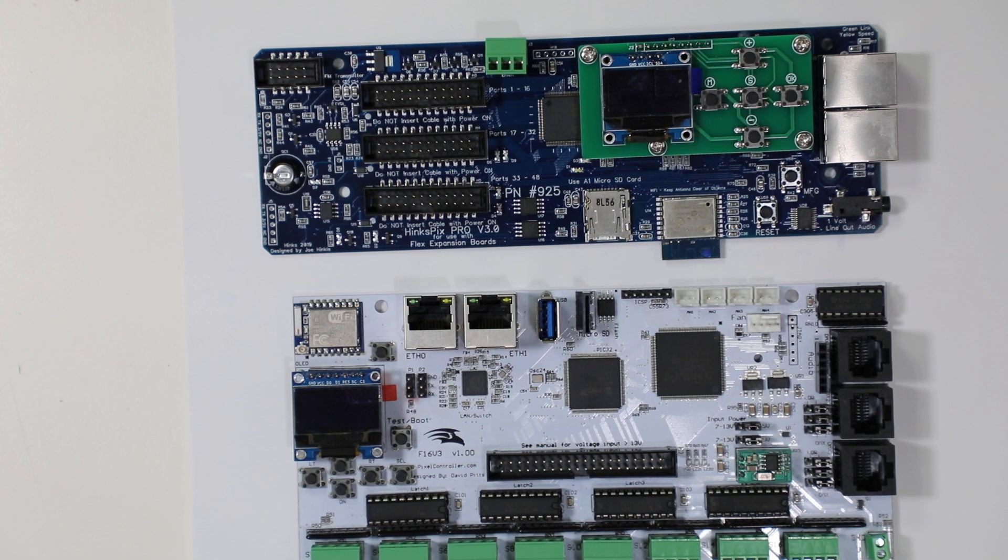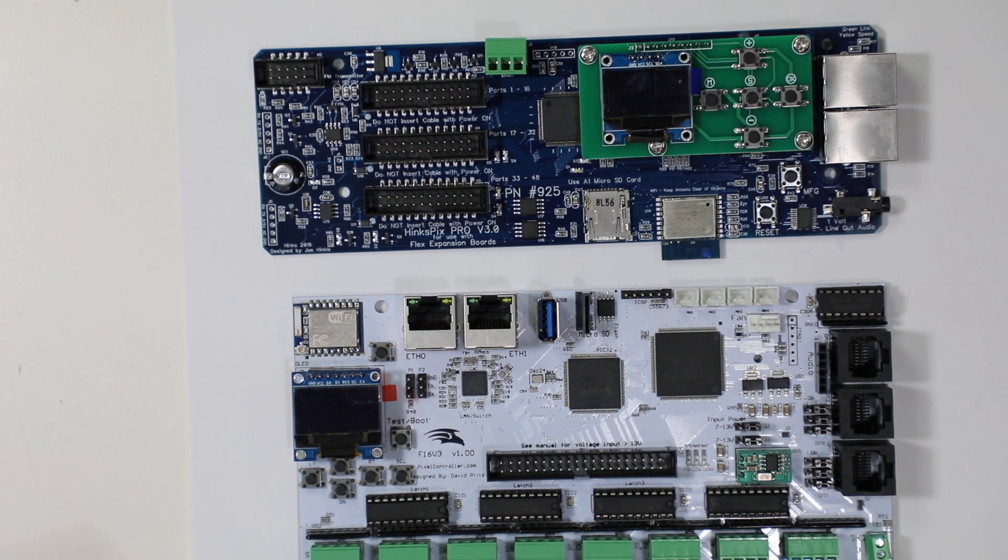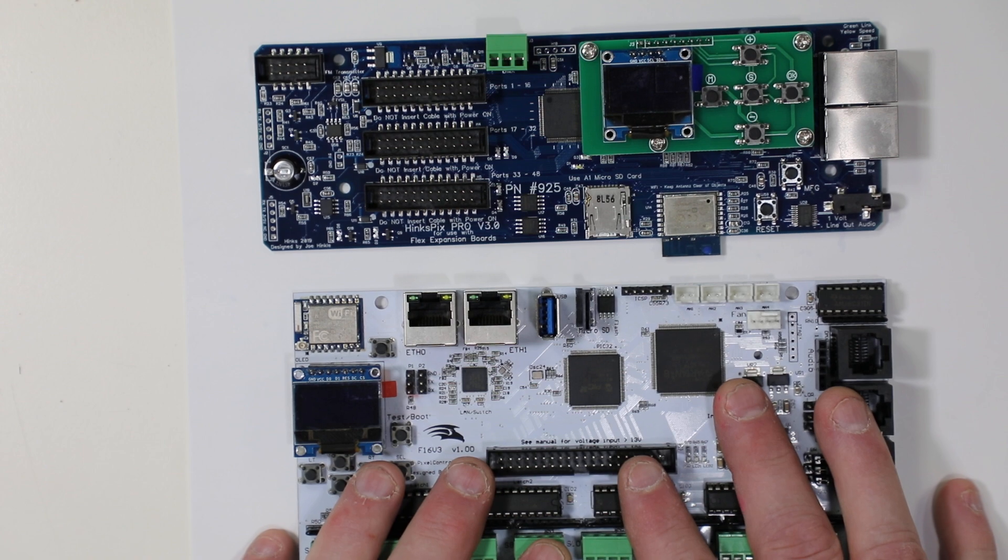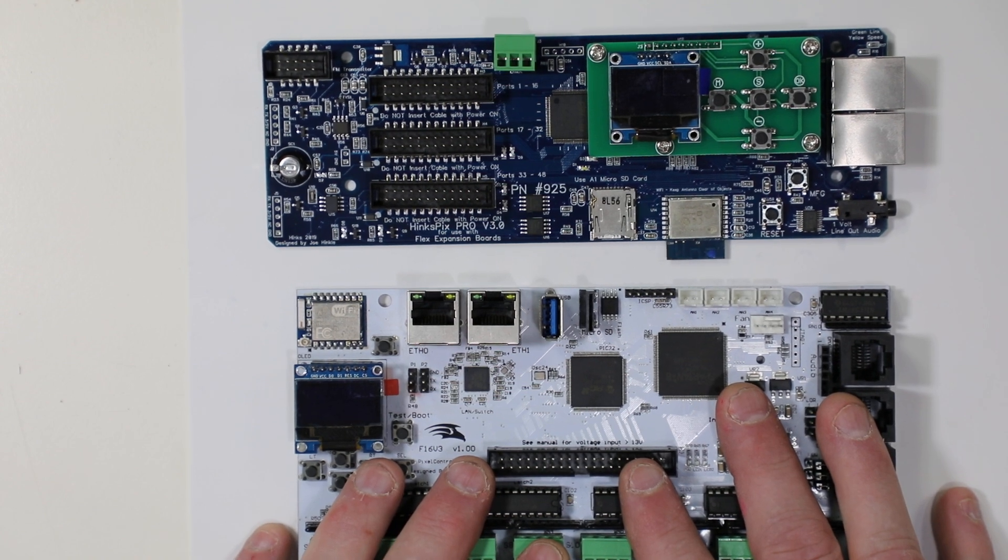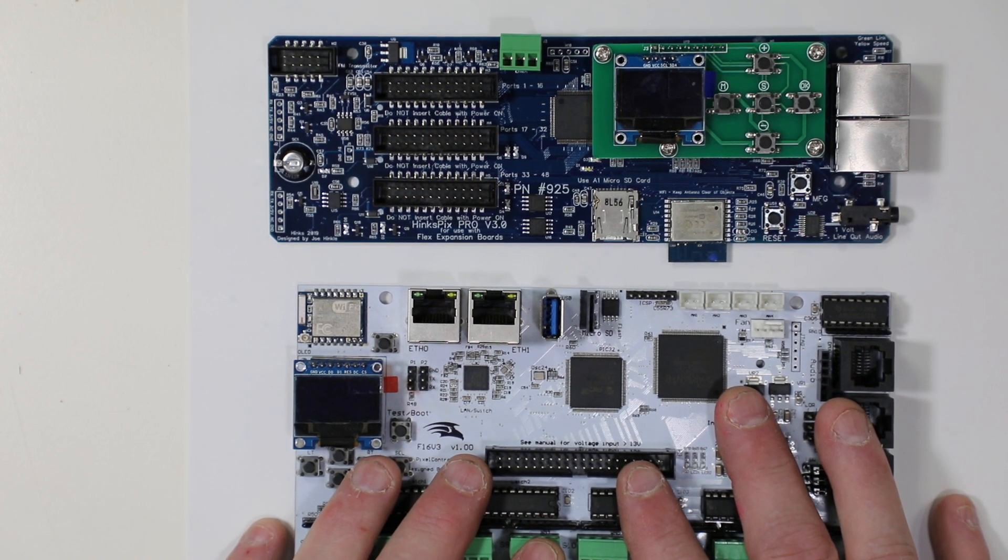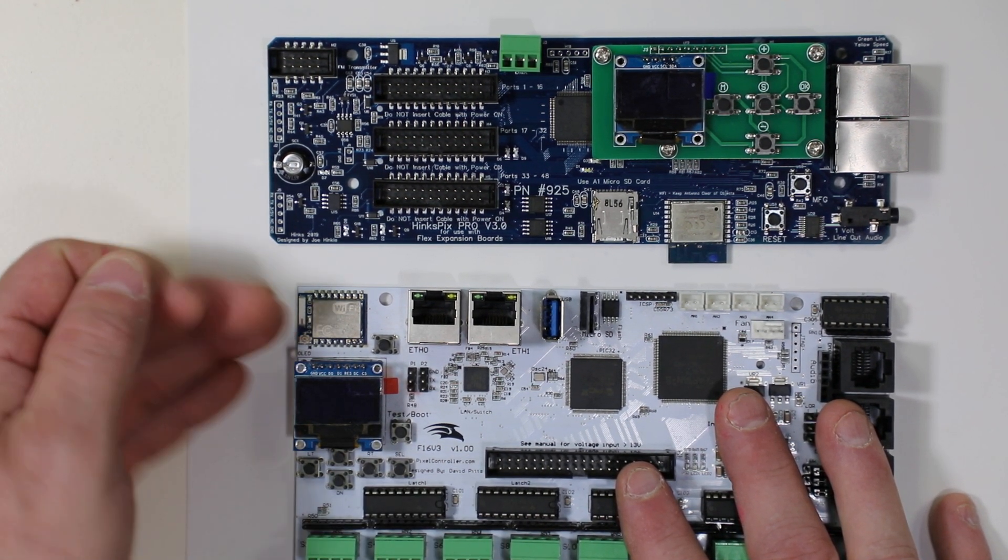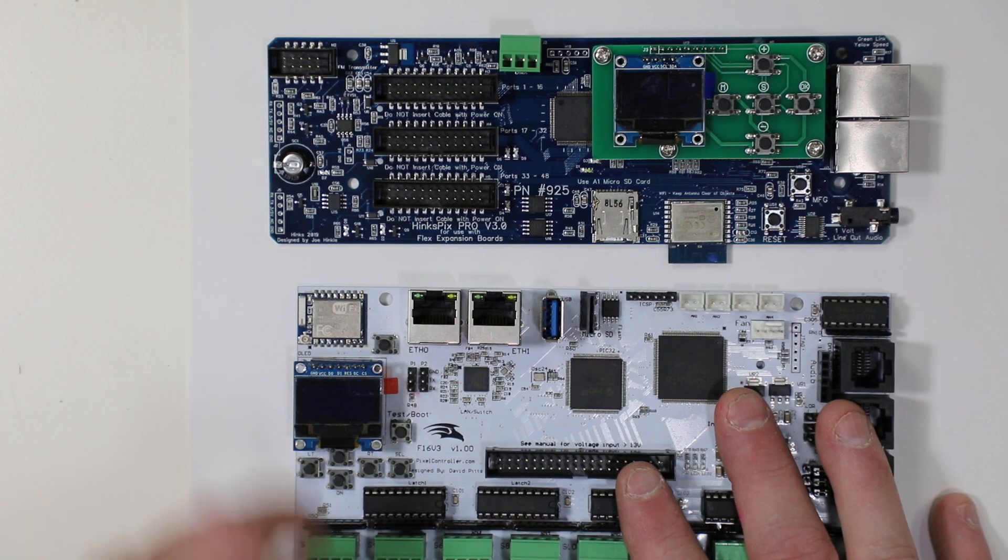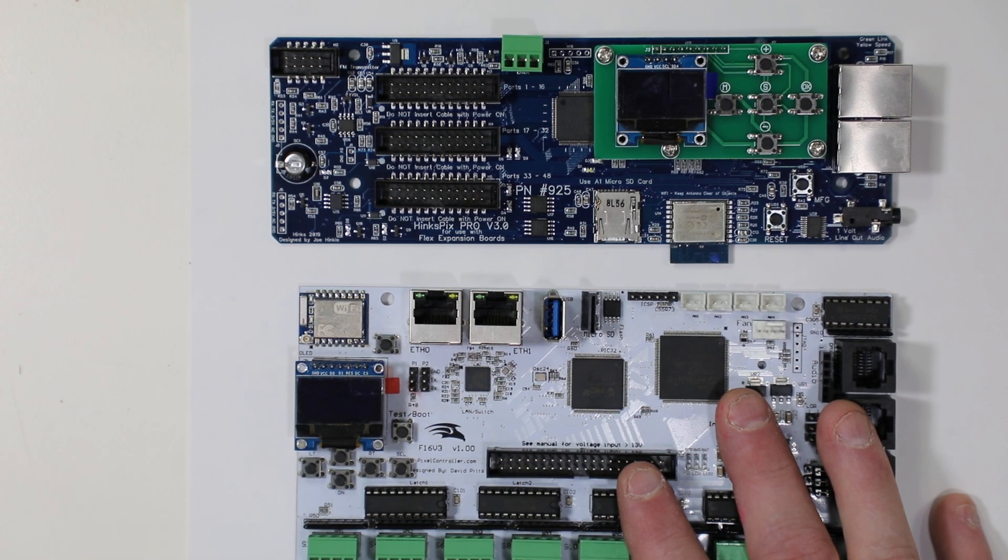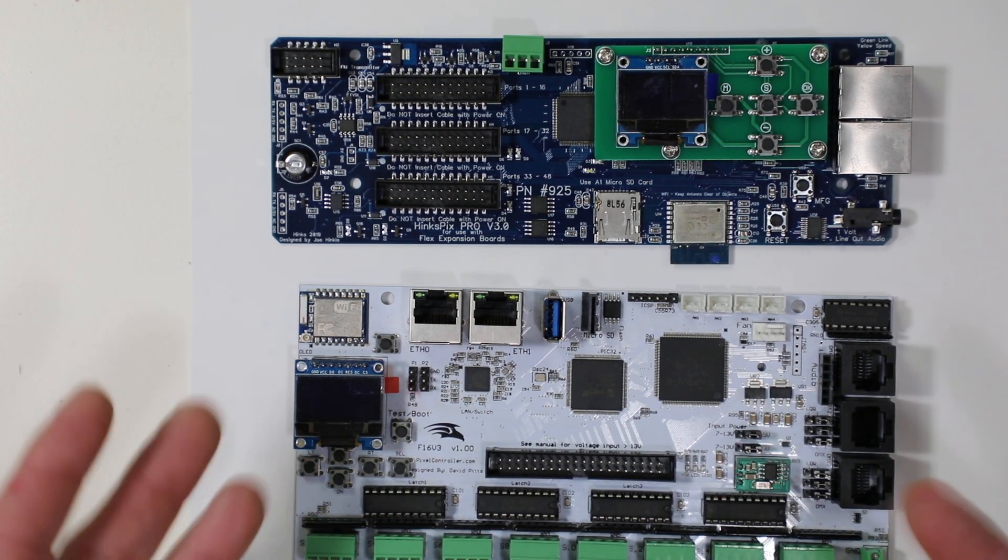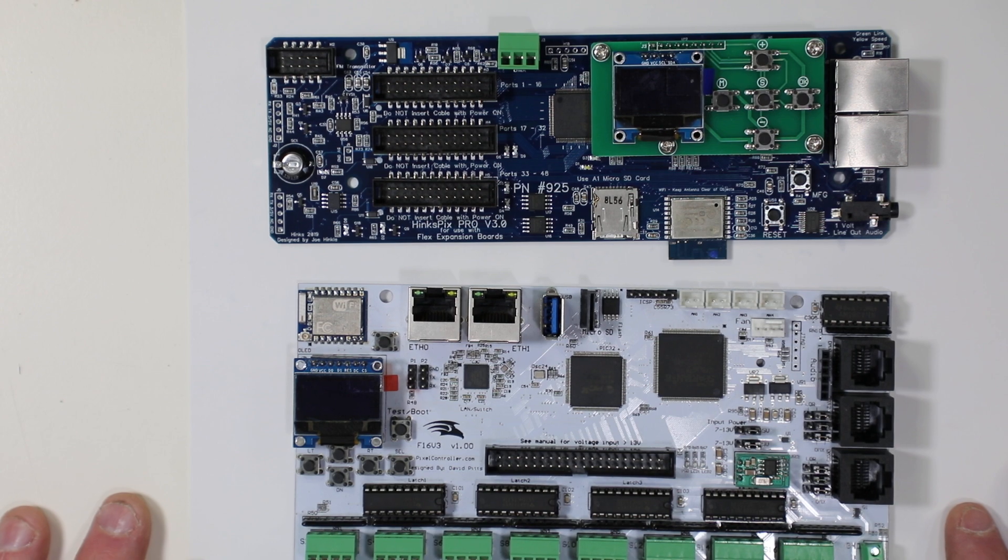Now that said this may limit your ability to send data. In this particular controller it's next to impossible to send any significant amount of data through Wi-Fi to this device to run the controller in E131 Artnet DDP mode.